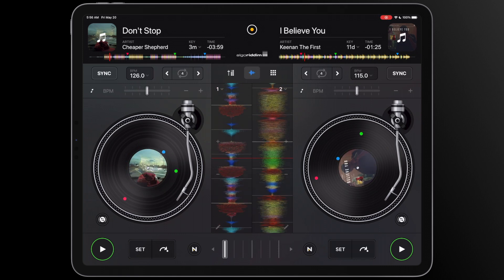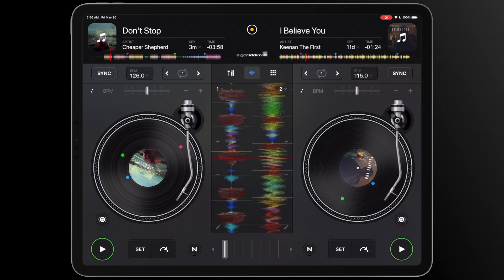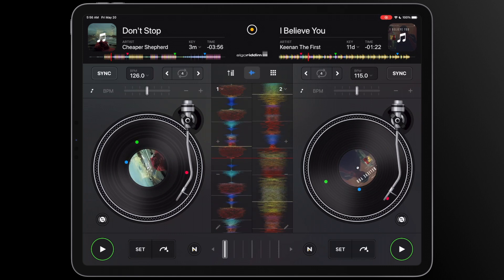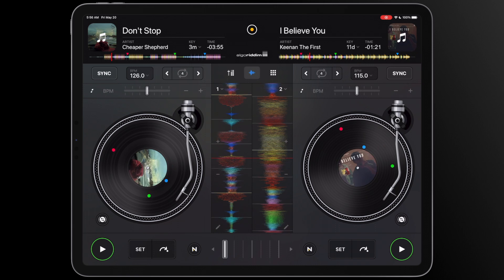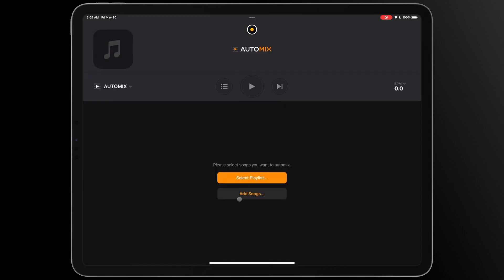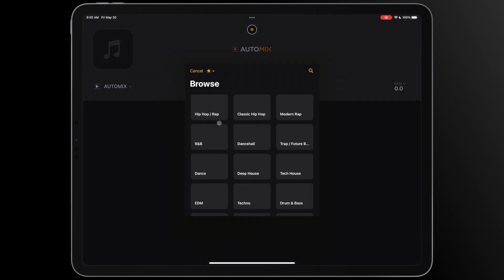In this video, we will be taking a deeper dive into DJ's automix mode on iOS. Before we start, let's select a playlist to mix with via the automix mode.